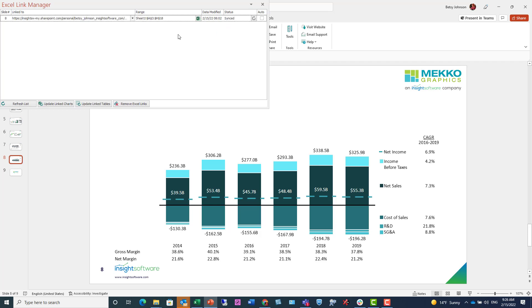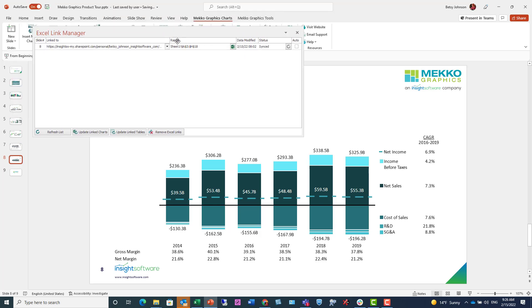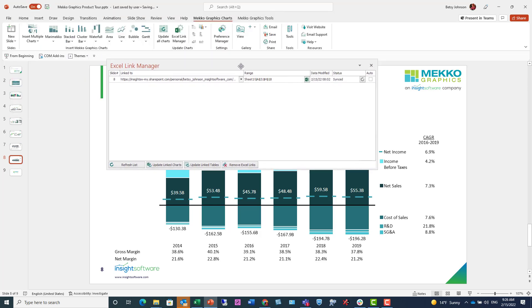And here you see what ranges in Excel each chart in your deck is linked to. You can also choose to update the chart manually or automatically by checking the auto button.